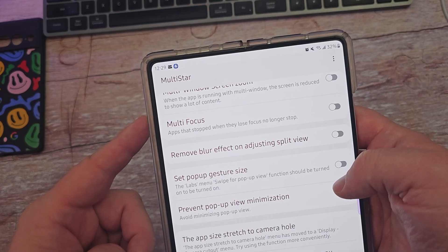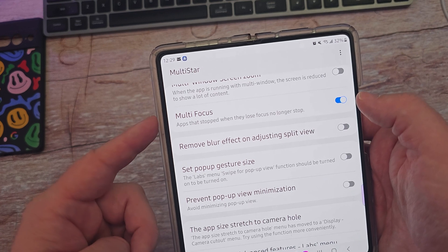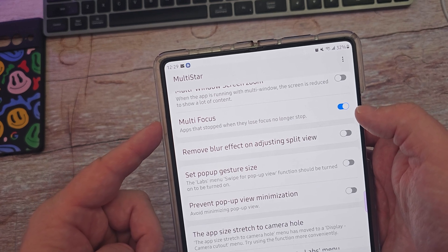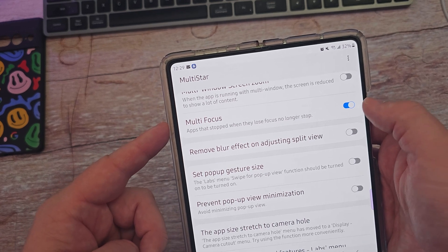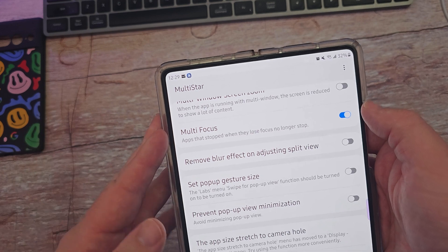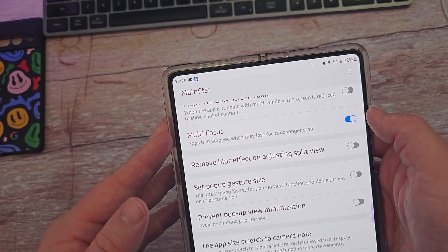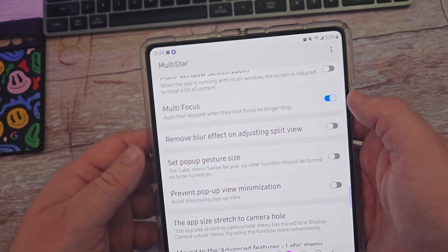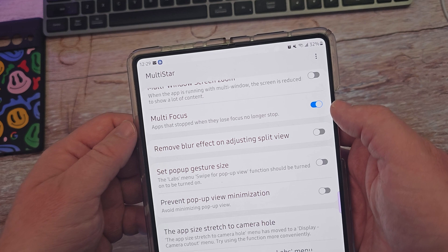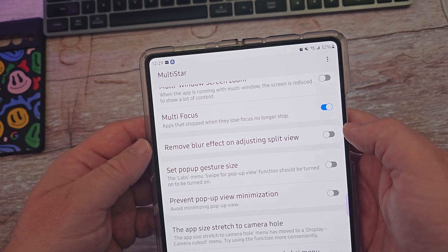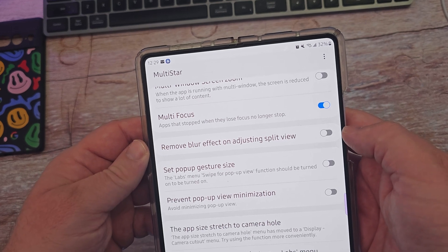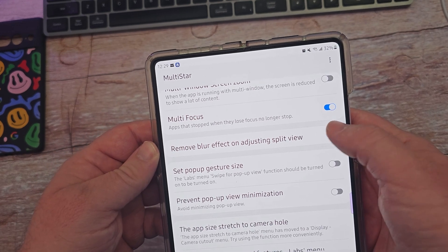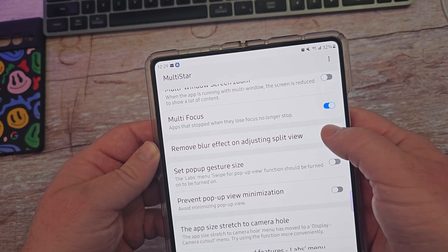Next up is 'multi focus.' When you turn that on, apps that stop when they lose focus no longer stop. You can turn that on and off — if your app has stopped in multi-window, it will prevent the app from stopping. There is also 'remove blur effect on adjusting split view' — turn that on or off if you don't want to see that blurring effect.